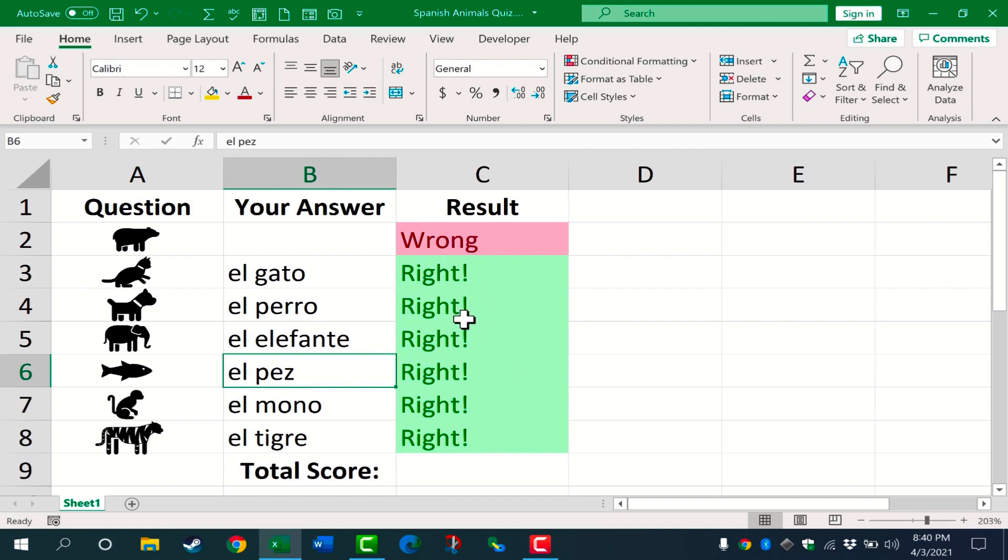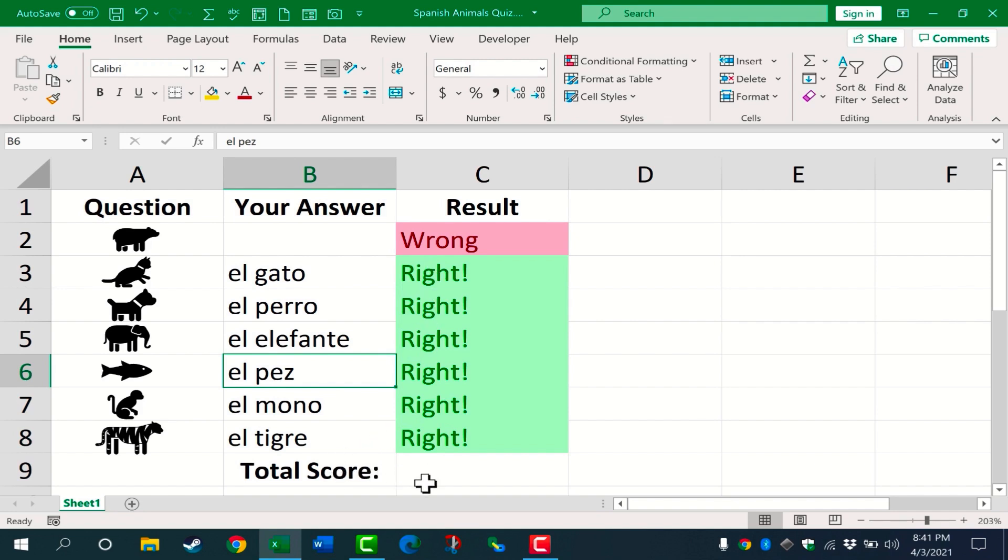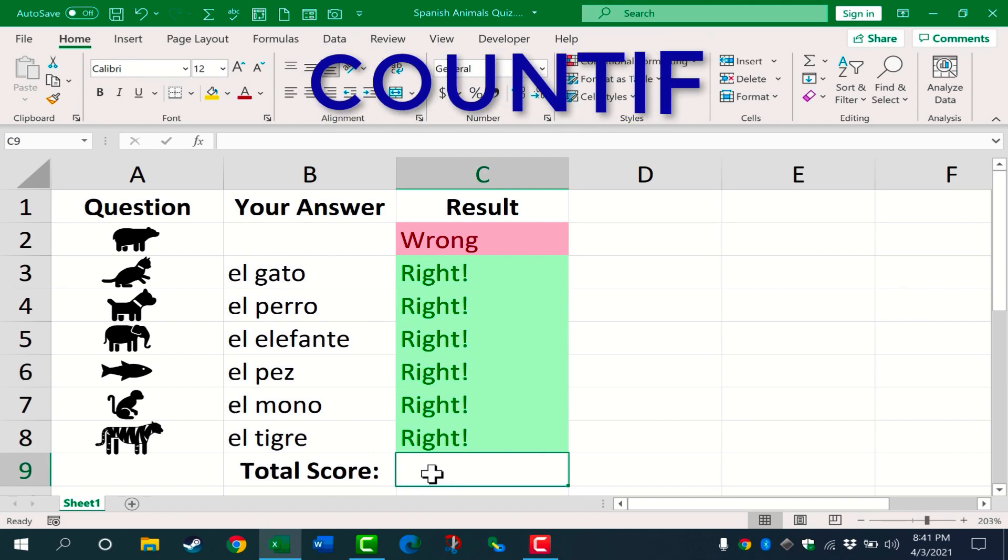Next, I would like to add one finishing touch, and that is I want Excel to total up the right answers and give the students a total score. I can do that here in cell C9. And to make this work, I'm going to use the COUNTIF function.